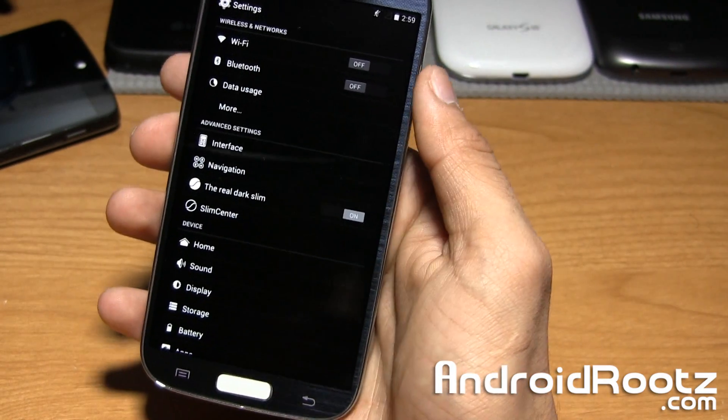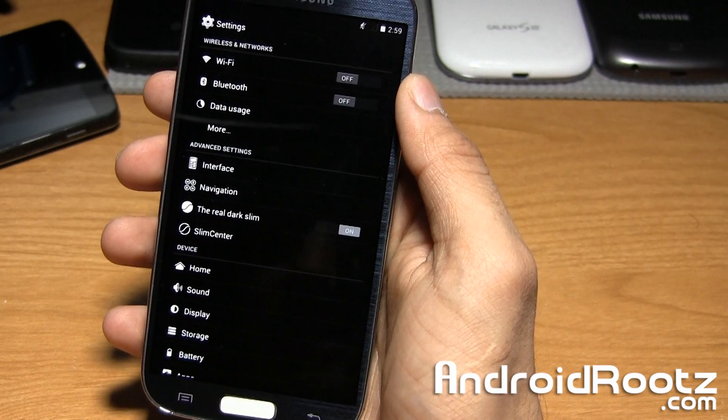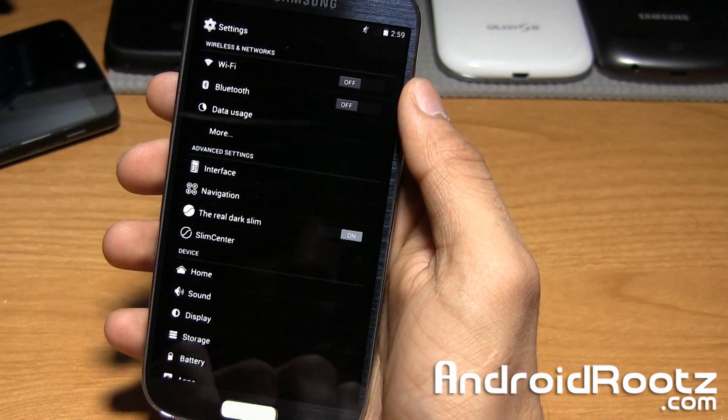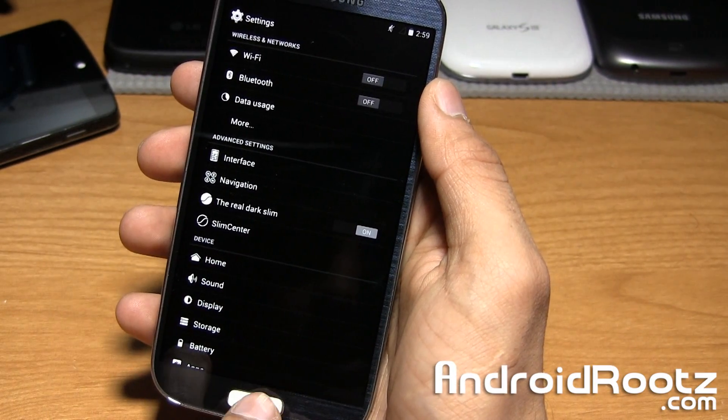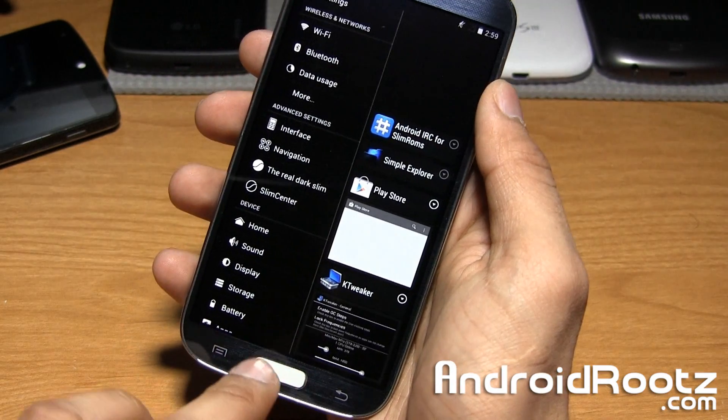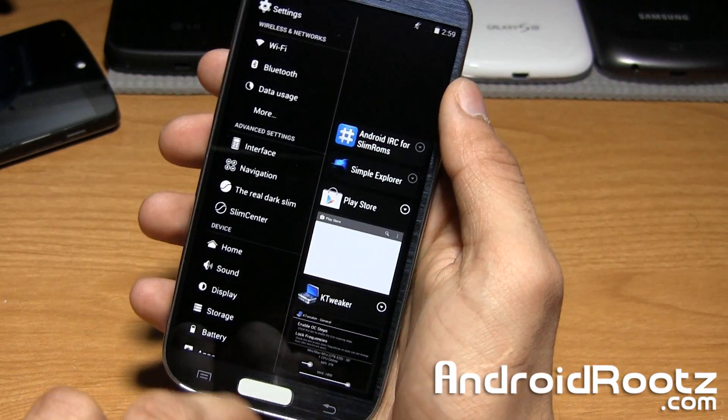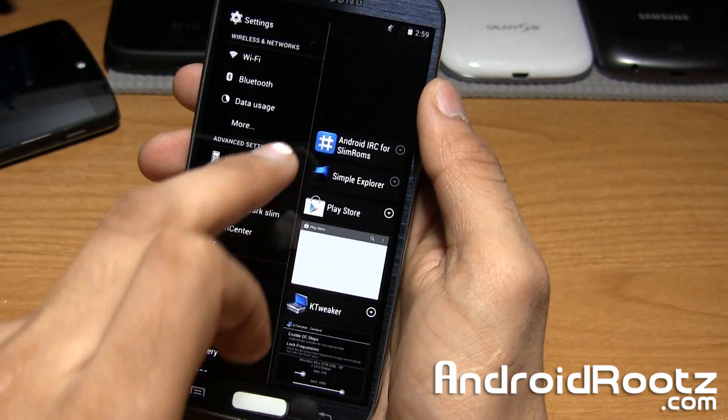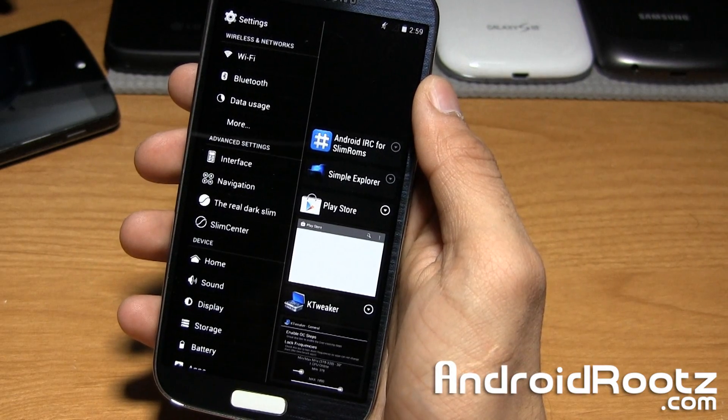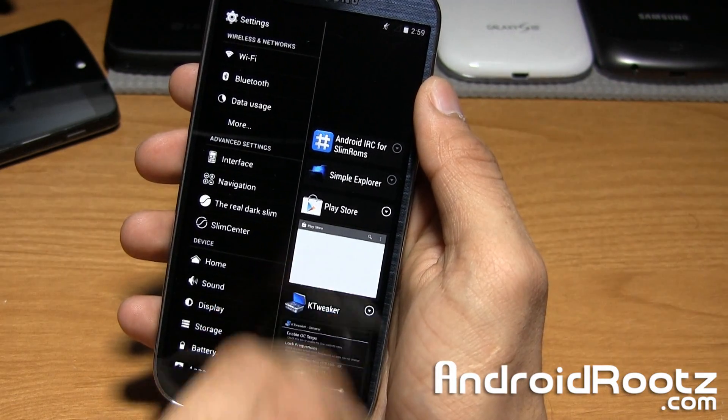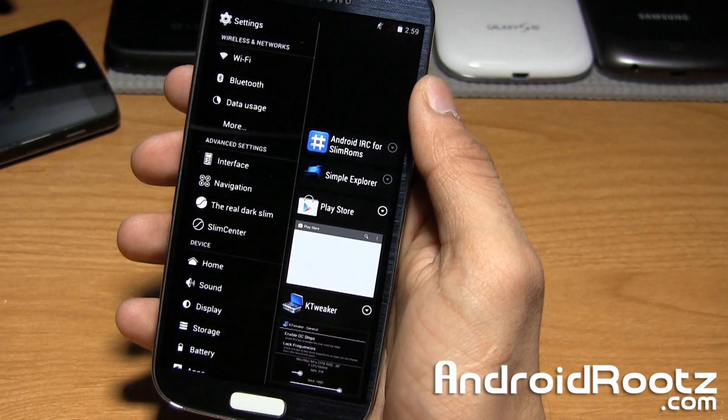Before we take a look at advanced settings, I want to show you the new way you can multitask. If you hold down the home button, that is your new way to multitask. Those are all my open applications and I like this. It gives you a nice screenshot of what is currently running.